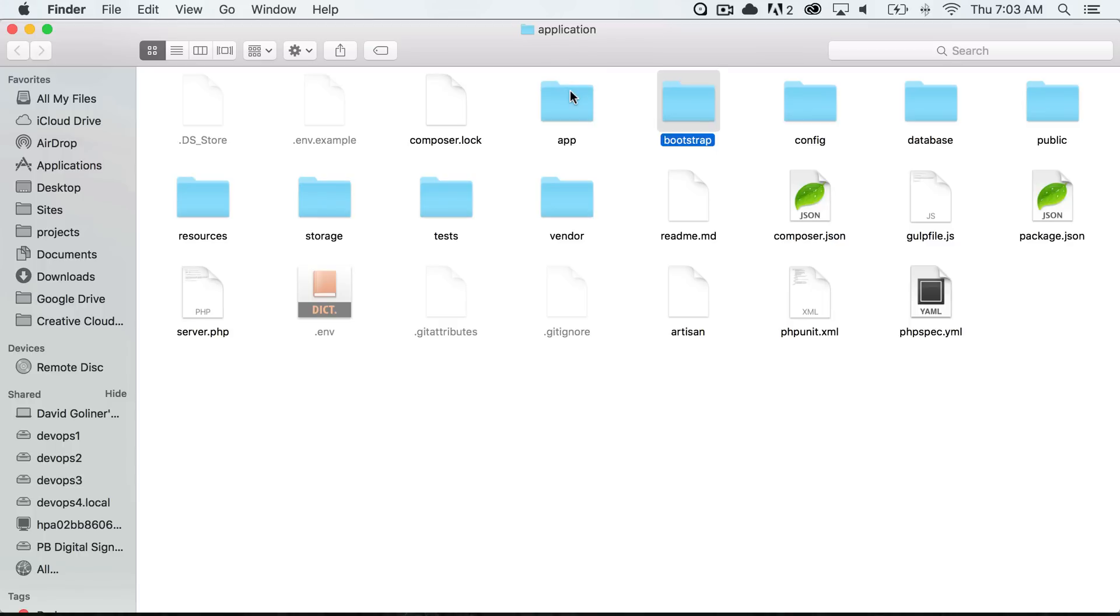The bootstrap folder is what is used to bootstrap Laravel or startup Laravel. The config is where a lot of our configurations for our application will go.